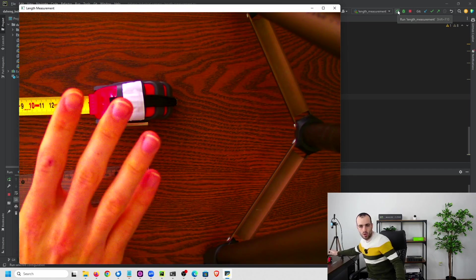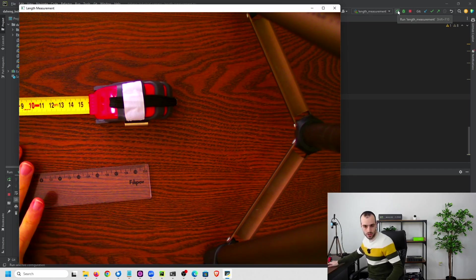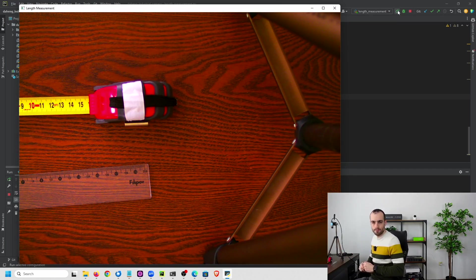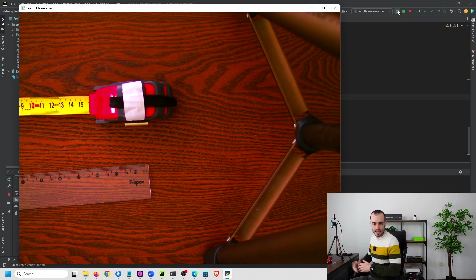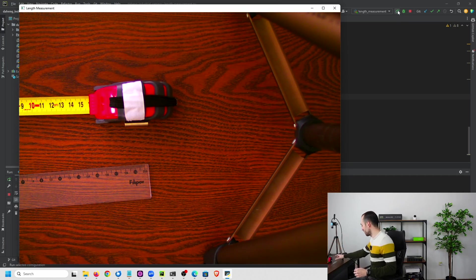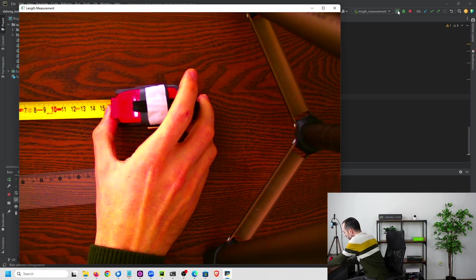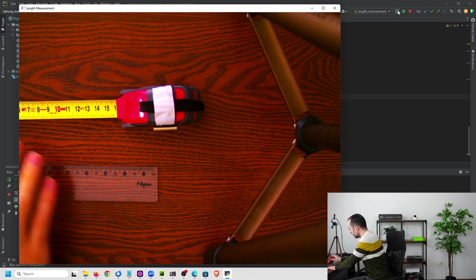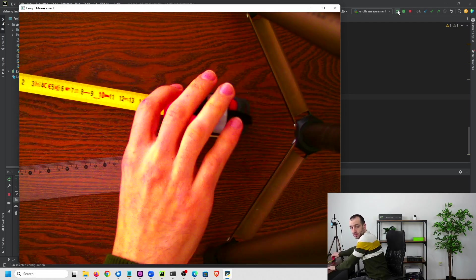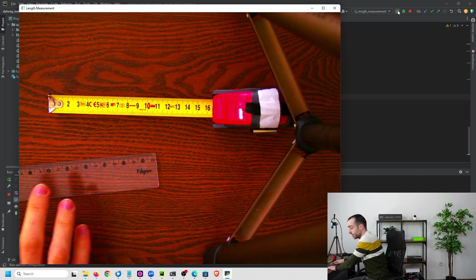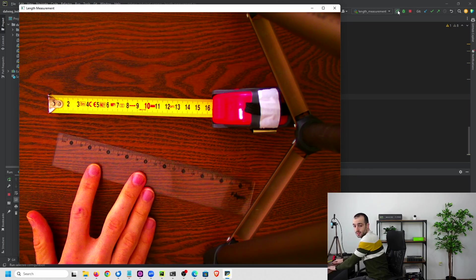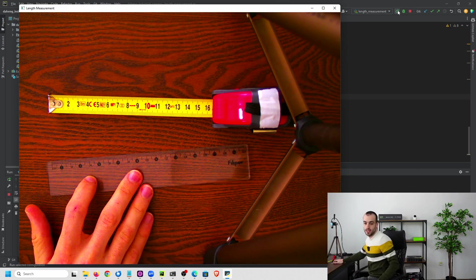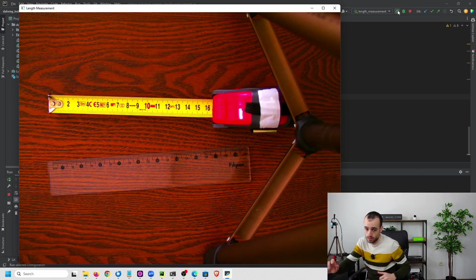The colors seem a bit strange because I didn't properly set the camera colors but it's not important for our settings. What I have right here is a ruler so that we can double check the measurements and make sure that what is displayed on the screen is correct.